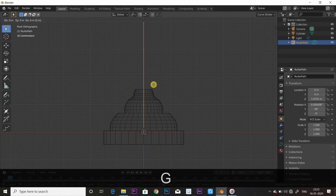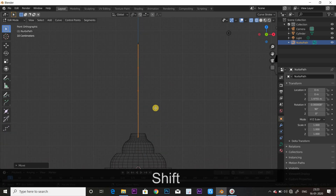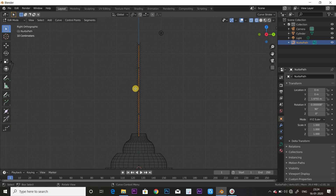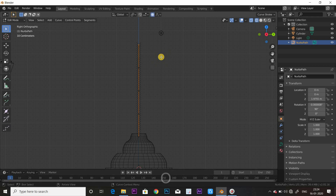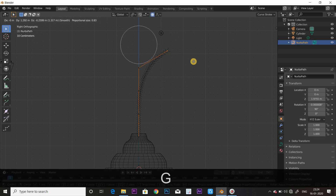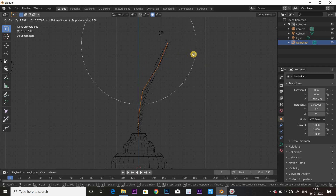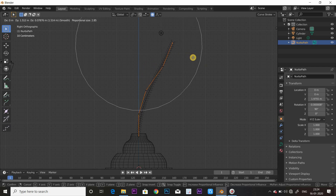This is very cool. A will select all of them and G will move on the Z axis. Now O will be orthogonal, and G will move on to vertex.